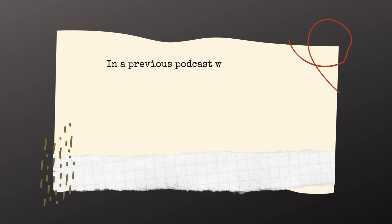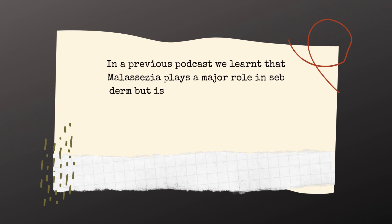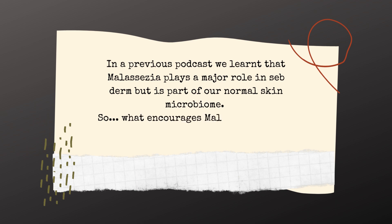In a previous podcast, we learned that malassezia plays a major role in seborrheic dermatitis but is part of our normal skin microbiome. So, what encourages malassezia growth and how do we prevent it?